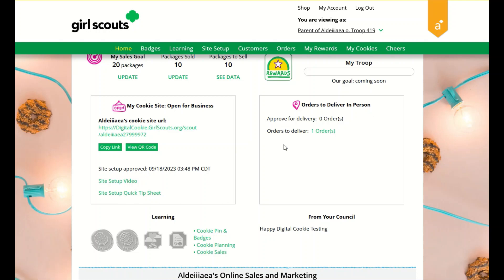Your orders to deliver section will notify you if you have any orders that need to be approved. You can click on here to take you directly to that order.